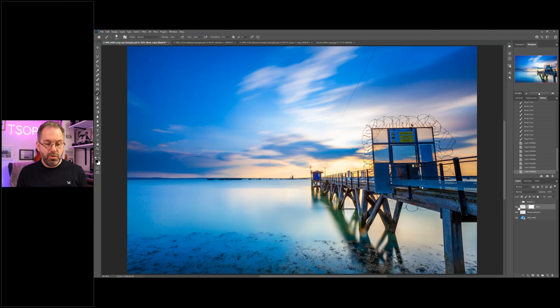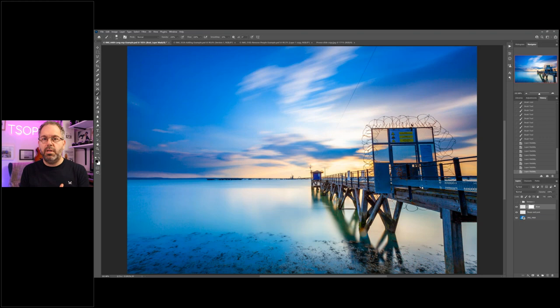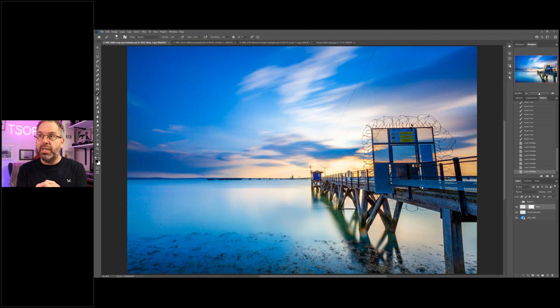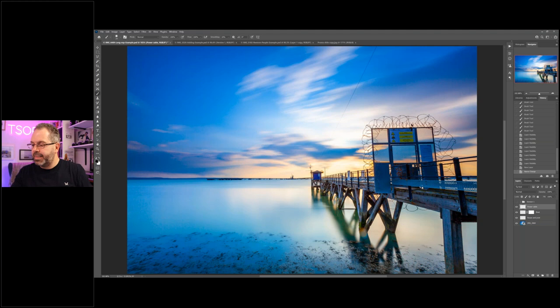Now let's remove this power cable. Power cables get in the way, especially on long-exposure landscape shots. There's a lovely technique that mixes a work path with the spot healing brush tool. So far we've used the patch tool and the clone stamp tool. Now we're adding the spot healing brush. First, create a new layer and name it 'power cable.'